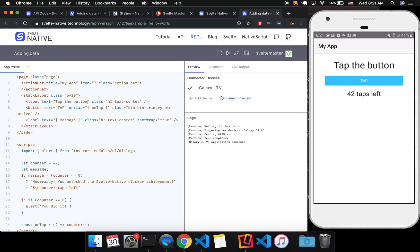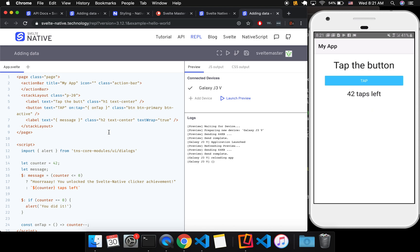Now here you can, let's say, rather than tap the button, we say tap the butt and then you're going to launch preview. So whenever you update it, you're going to launch preview. It's not going to do auto reload for you, like with the Svelte REPL.